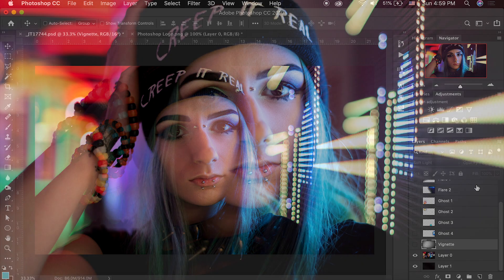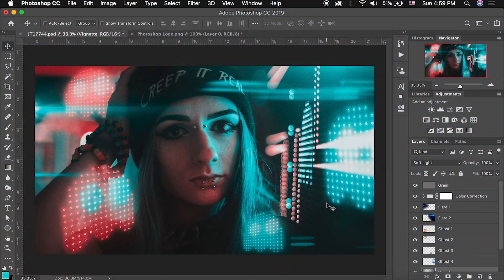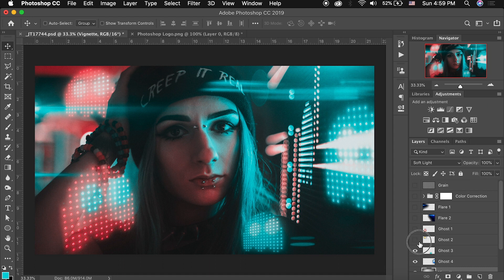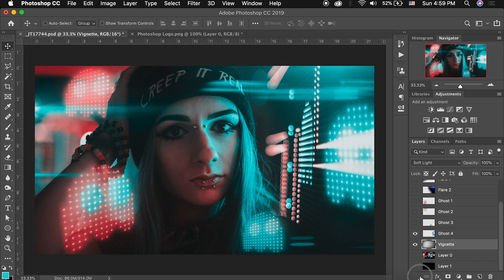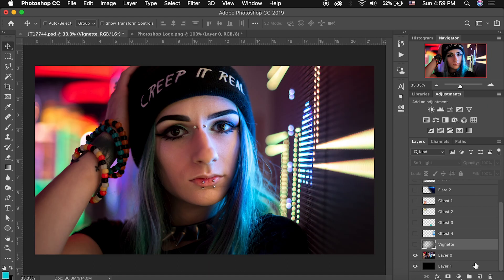And here is the before shot and here is the after composite after color correction and adding these little ghost lights and some lens flares and a whole bunch of cool stuff. So we're going to start from scratch all the way at the beginning and we're going to slowly build up this image and I'll show you guys how I created it.